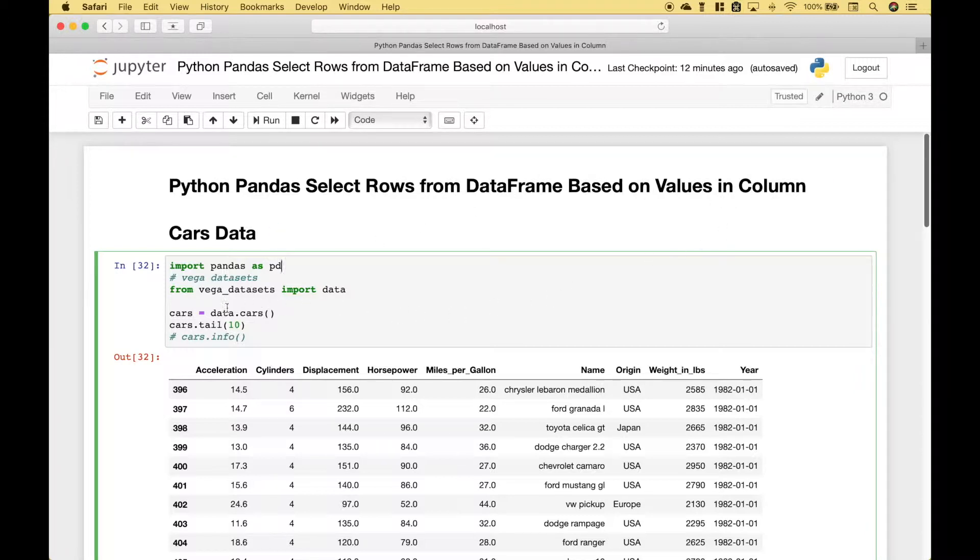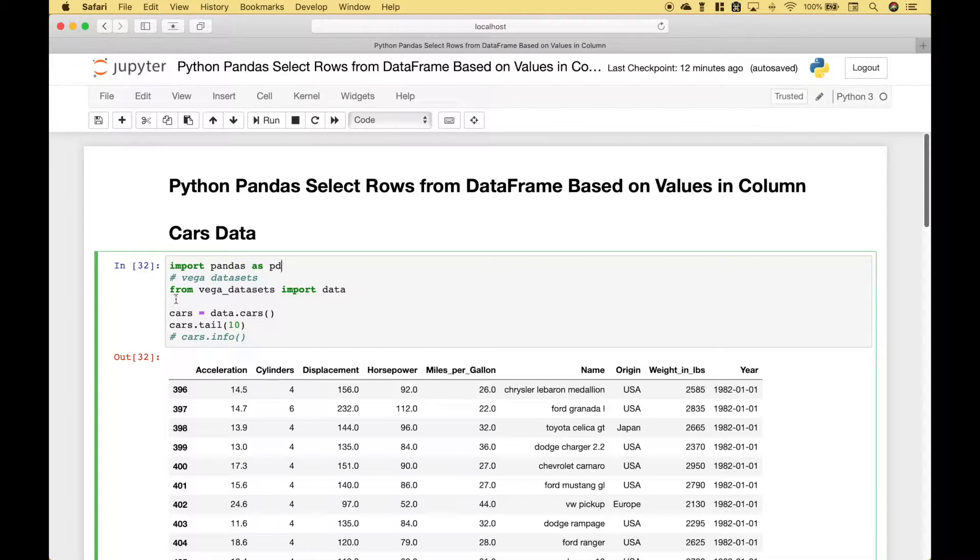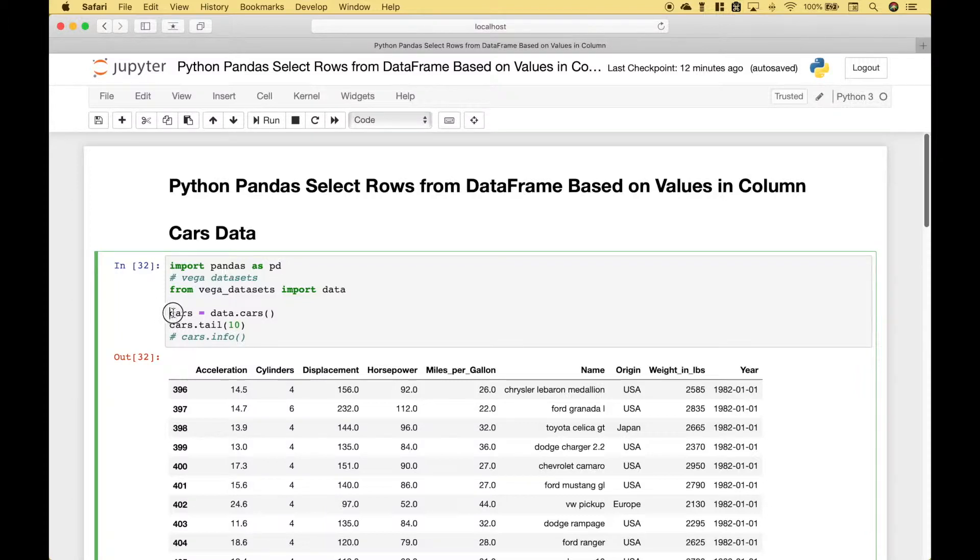The first thing we've done here is we've gone ahead and imported pandas as pd. We're going to use the cars data set or cars data frame from the Vega data sets. To do that we use from Vega data sets import data. Then we use data.cars and assign that to cars and this will be the data frame that we'll use for all of our examples.